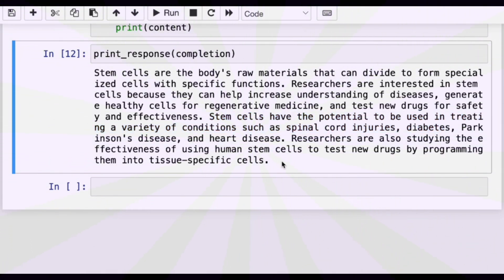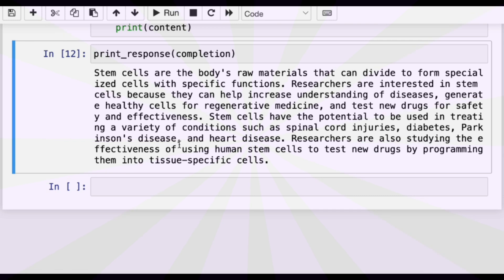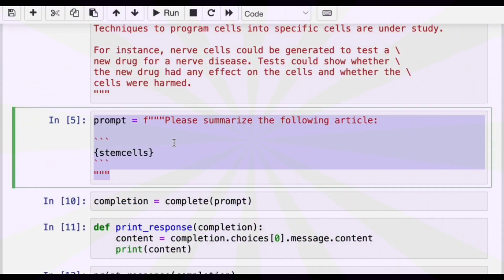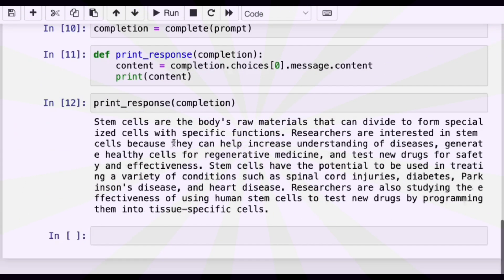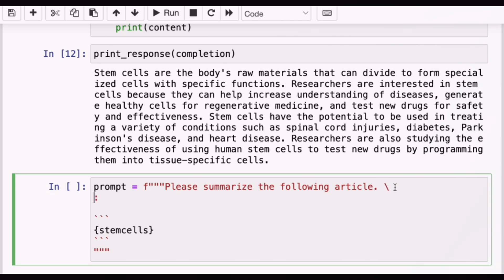You might think, oh, this is too long — I would like a shorter summary. One thing you can do is actually tell ChatGPT to produce a specific number of sentences. You can try to guide it. So I'll say: "Use a maximum of three sentences."